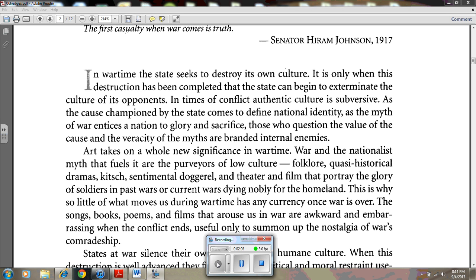He adds to these assertions by explaining the origins of the ideas — for example, 'Those who question the value and cost of the veracity of the myth are branded as eternal enemies,' in paragraph one, and 'War and the national myth that fuels it are the purveyors of low culture,' in paragraph two. By combining exposition and argument, Hedges achieves a factual, unemotional, detached tone in the essay.